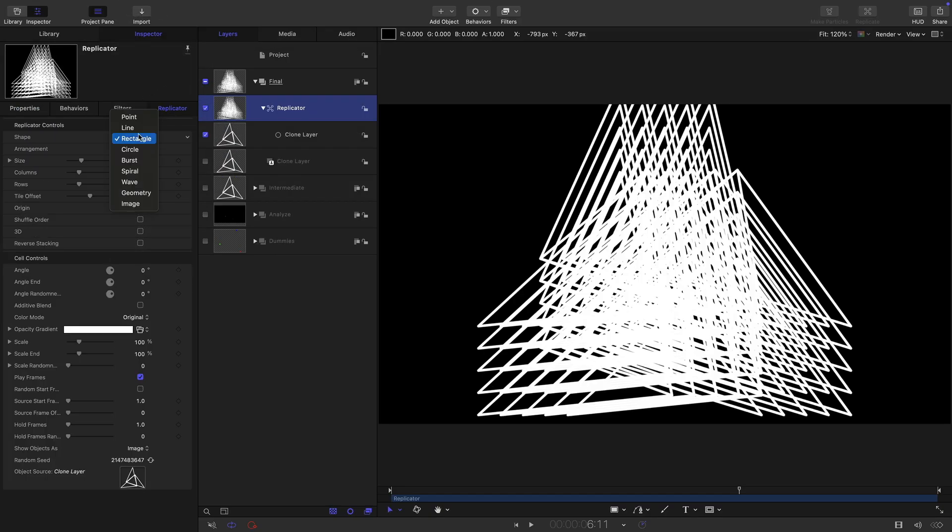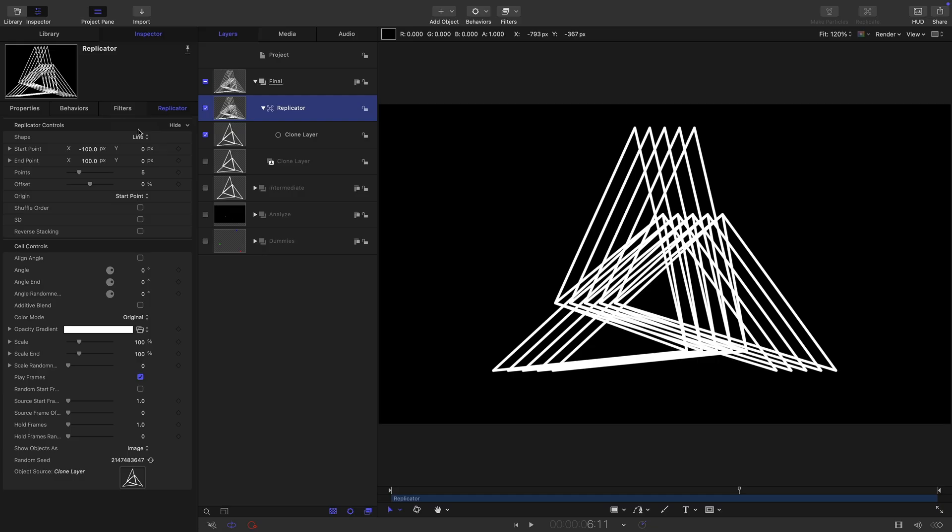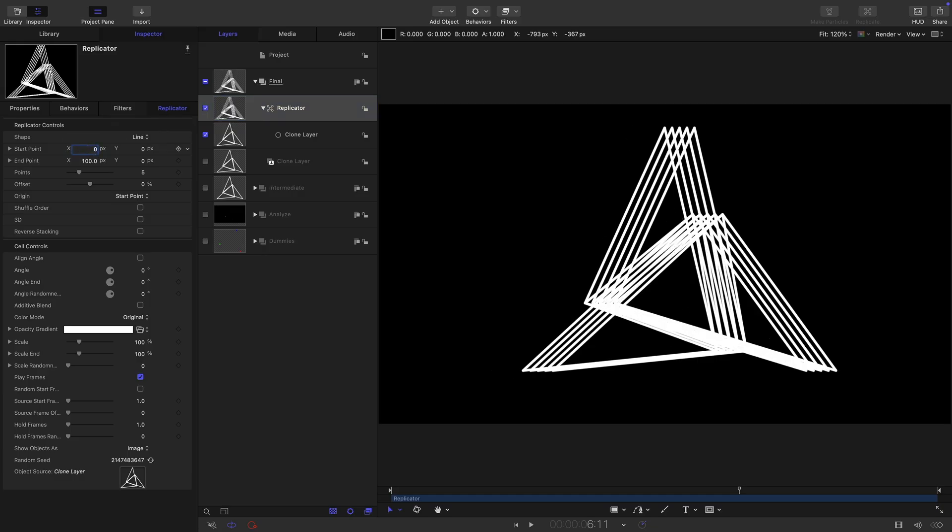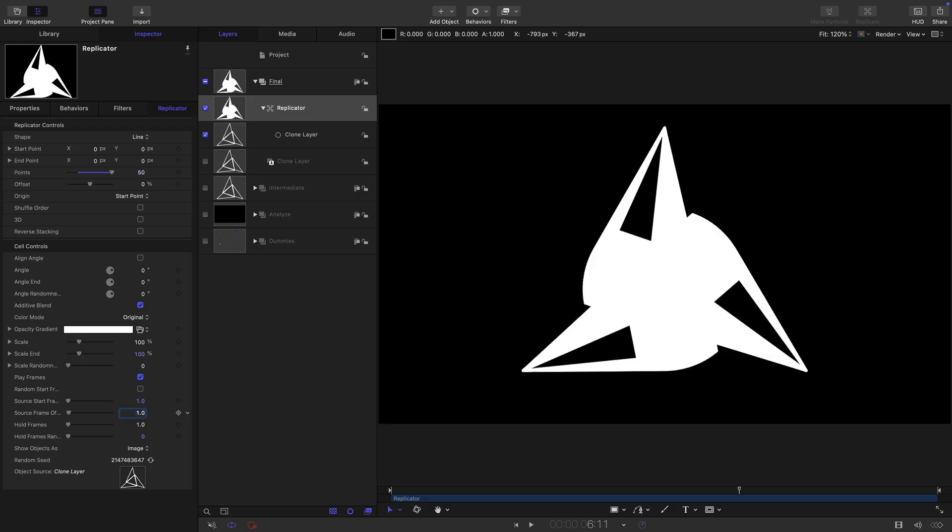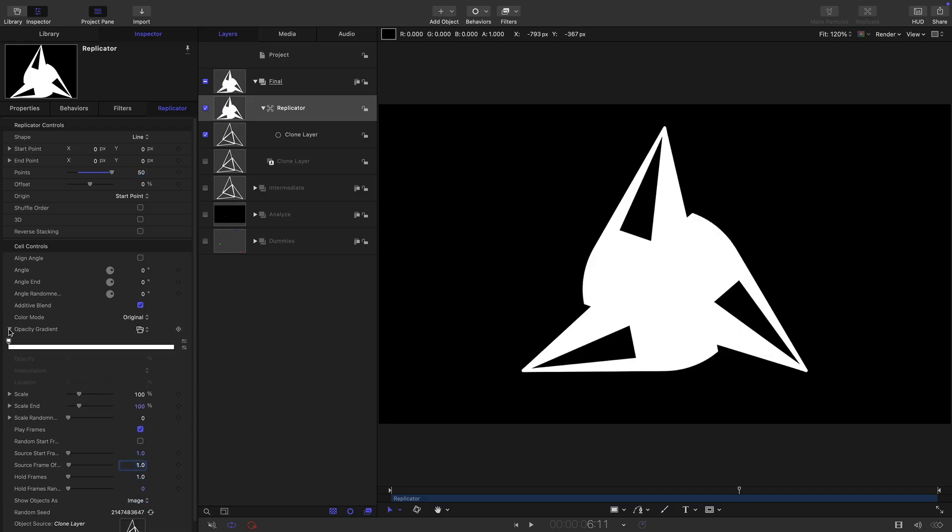Let's come to object and replicate. We want to select line for the shape. Zero at these two X points. We want 50 points here. We want to come down and turn on additive blend. And we want the source frame offset here to be one.